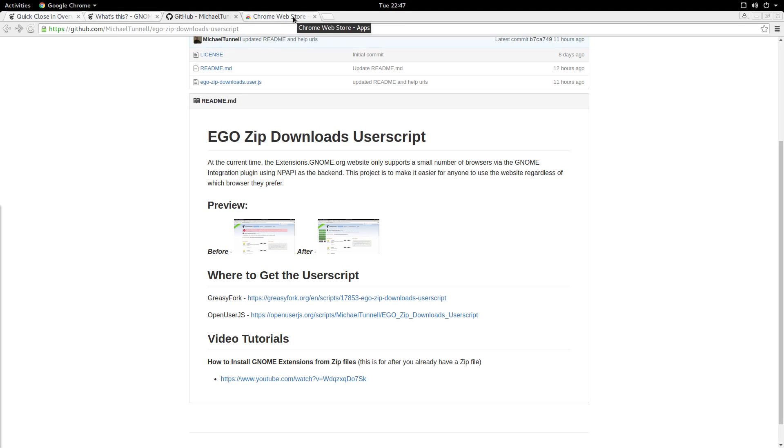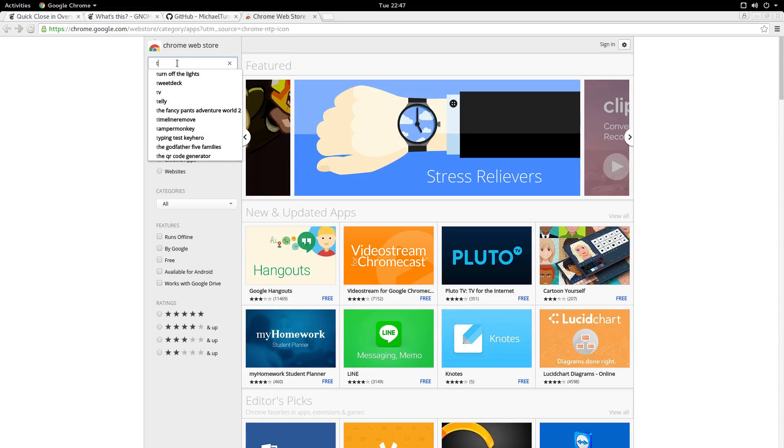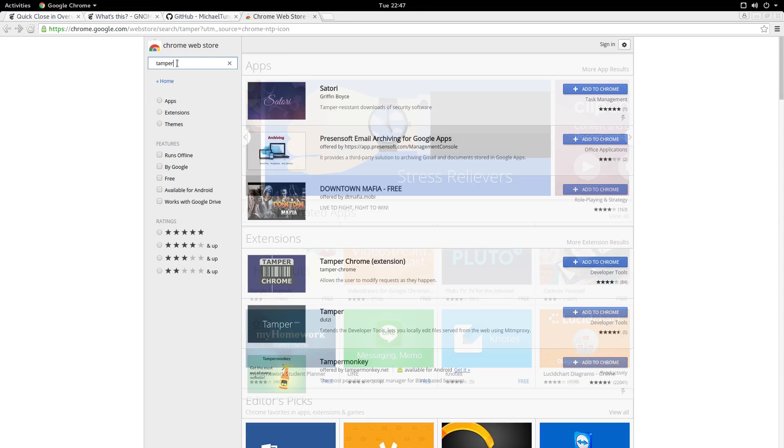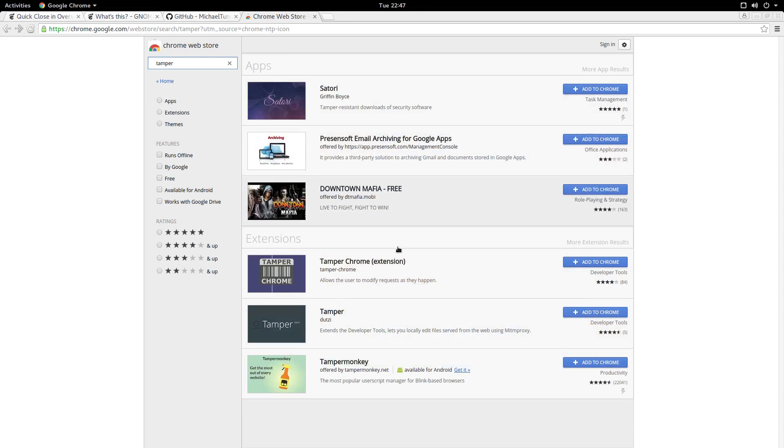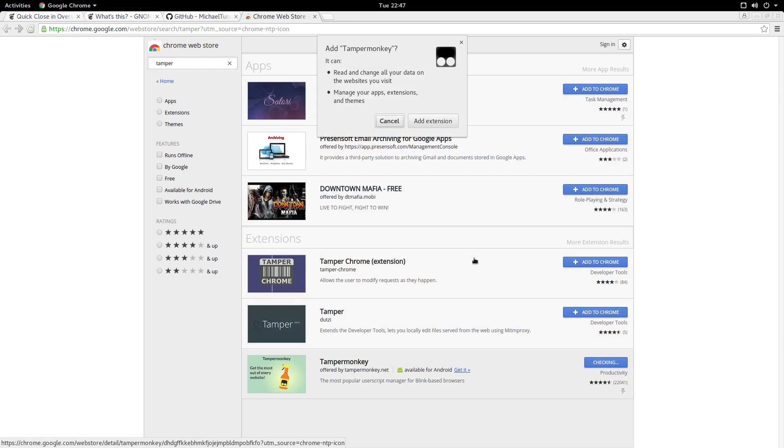Users of Chromium-based browsers can go to the Chrome Web Store and search for an extension called TamperMonkey. And we're going to install this one.